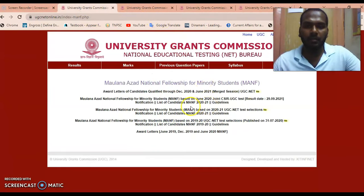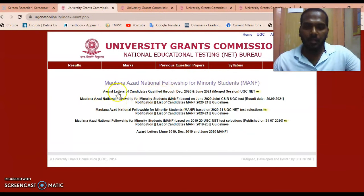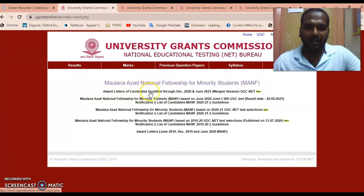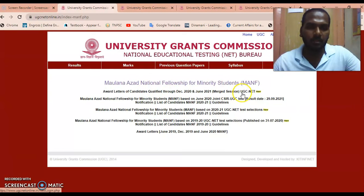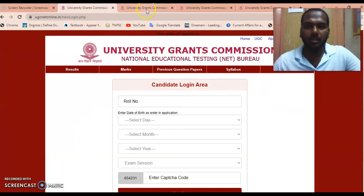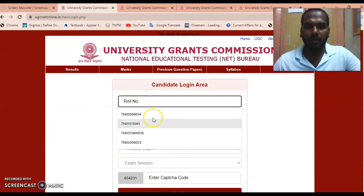Since I have been selected for the Maulana Azad National Fellowship, I am using the third link. Once you click that link you will get this page. Click the first option: 'Award letters of candidates qualified through December 2020 and June 2021 Emergency Session UGC NET.' Click this option and you will get the next page.